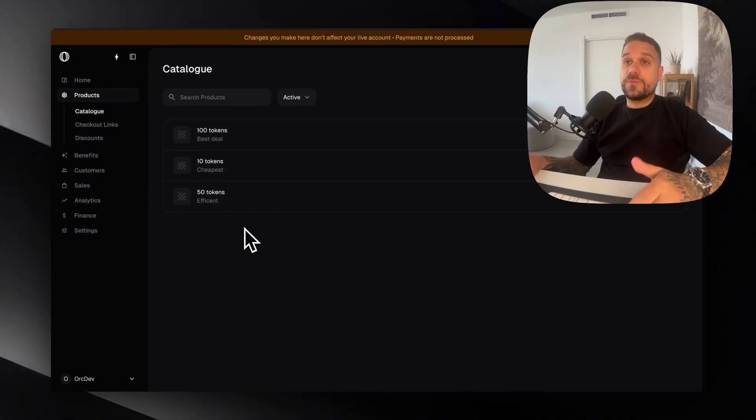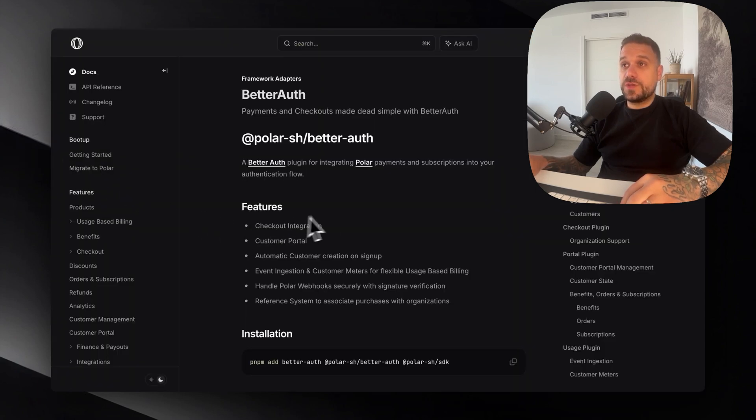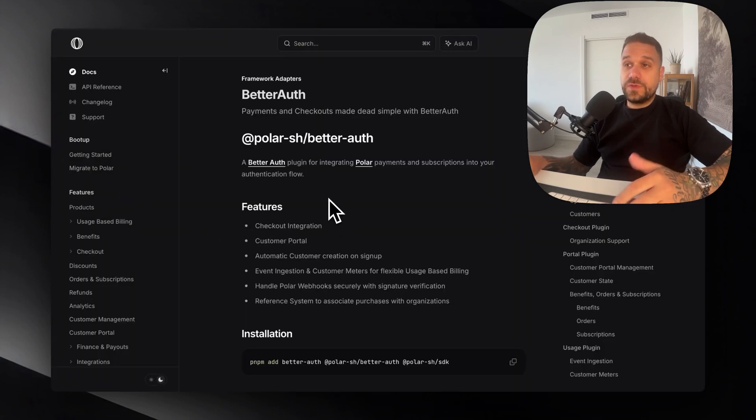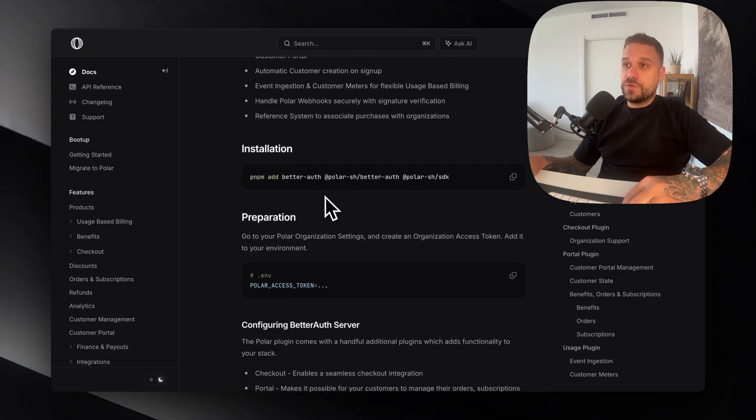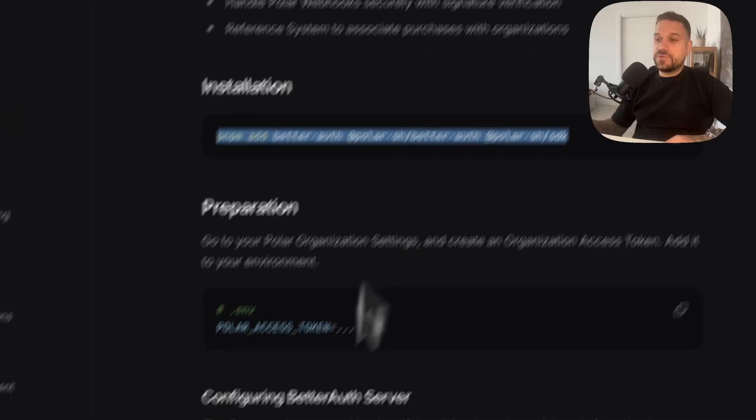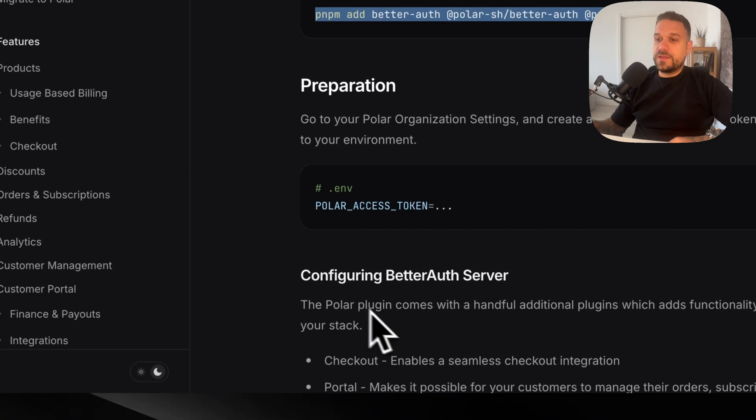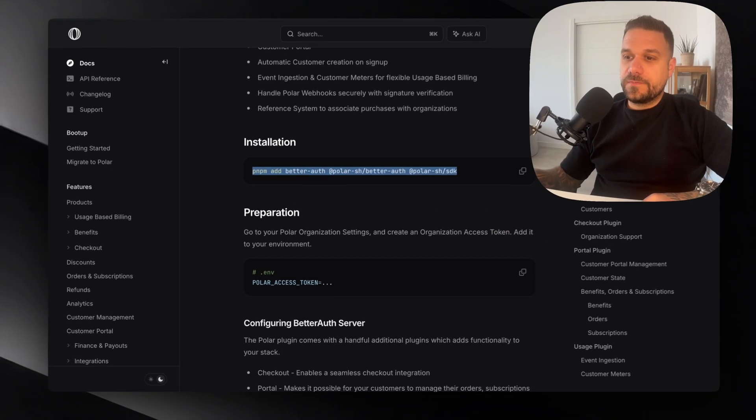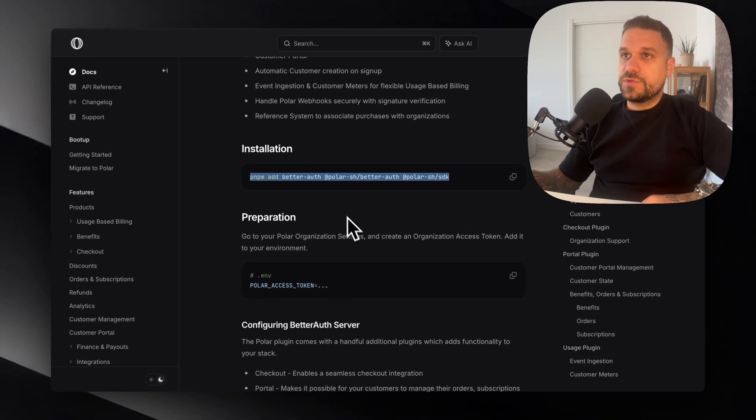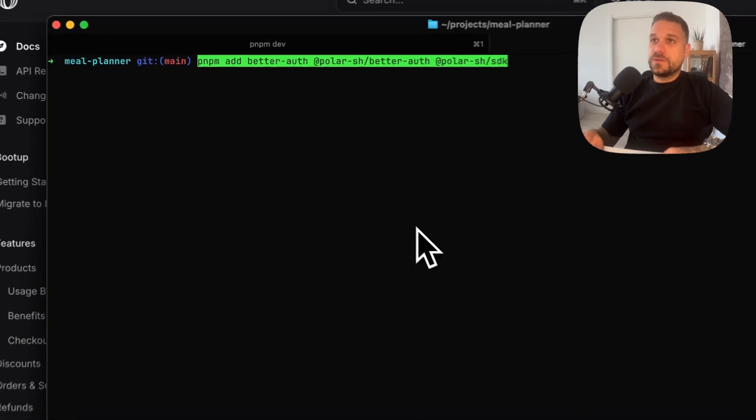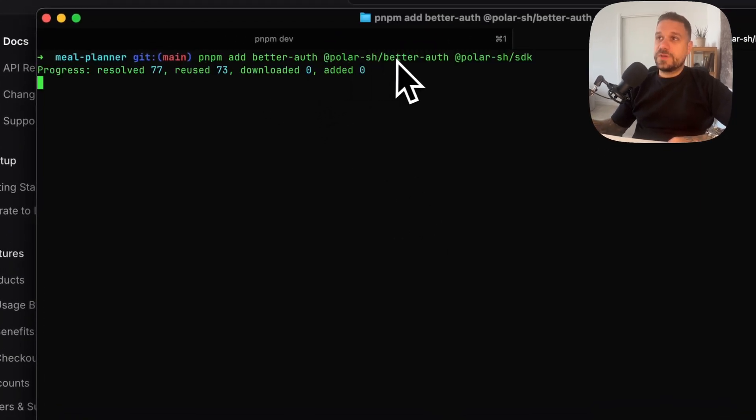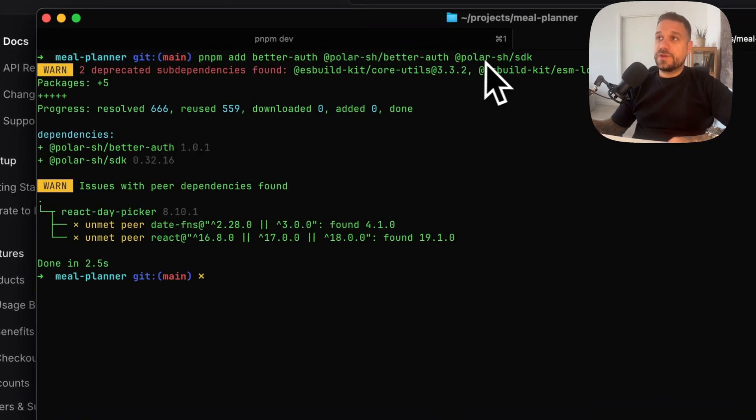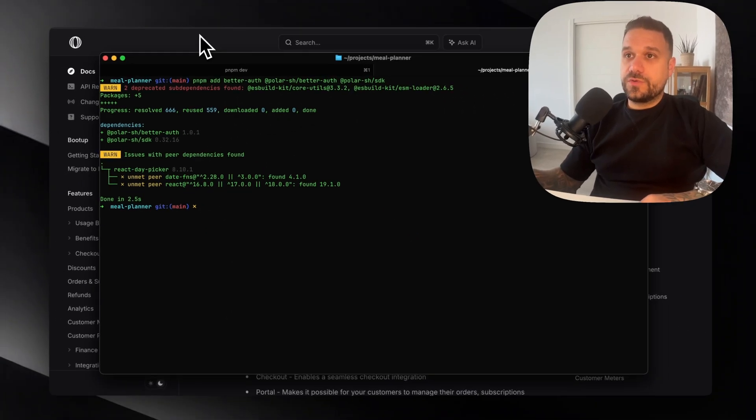Now when we have our products we can go to the documentation and start with the implementation of Polar plugin. So we need all these dependencies. I'm just going to add them inside of my terminal. I'm using pnpm add better-auth, polar-sh/better-auth and polar-sh/sdk. That one is added so we are good to go.